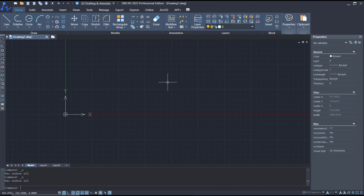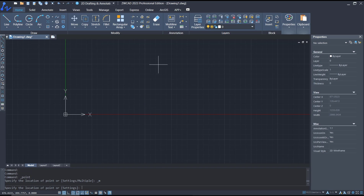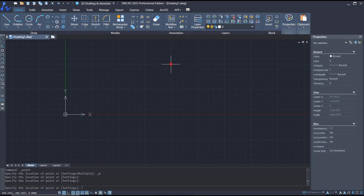Hello everyone, today we are going to learn a basic ZWK tutorial on how to insert a point. You can click on this icon for multiple points, and then click on the drawing area to insert a point.